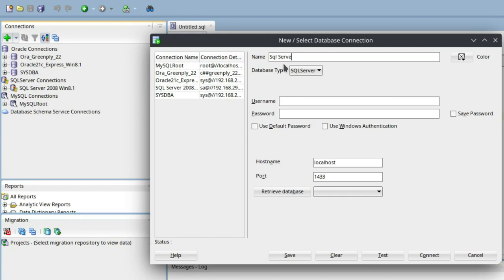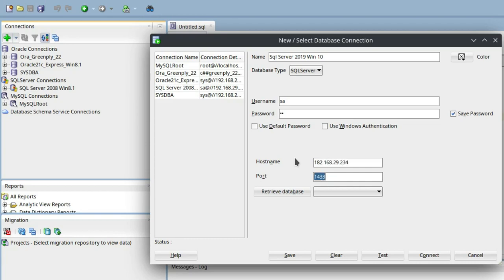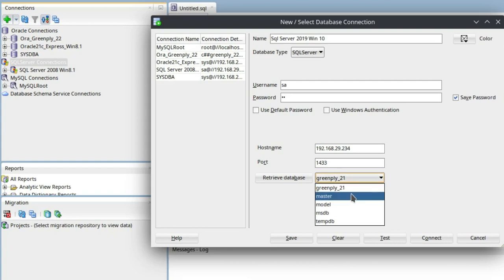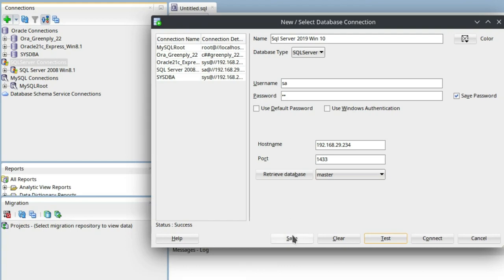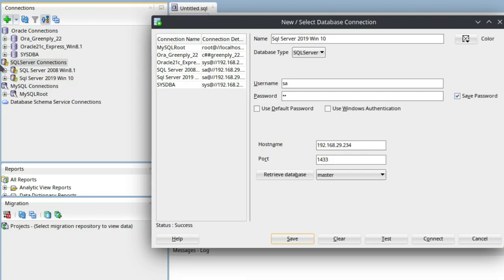The username is 'sa'. Provide whatever password you have set for sa and save the password. For the hostname, enter 192.168.29.234. The default port is 1433. Click Retrieve Database — if the connection test is successful, the database list will be retrieved. If not, you will get an error message. I'll select 'master' here. Test connection shows success! Click Save.